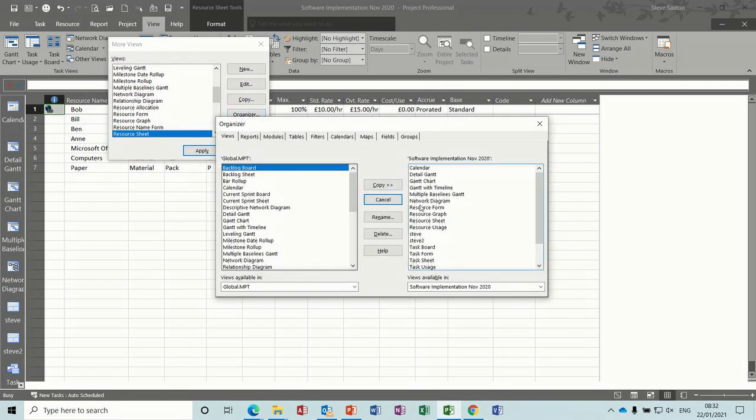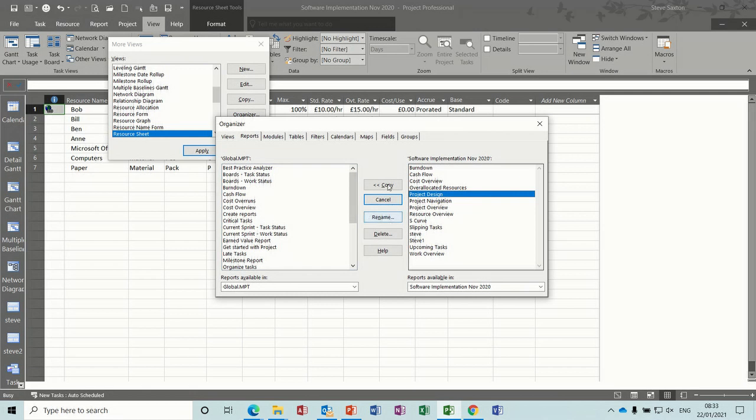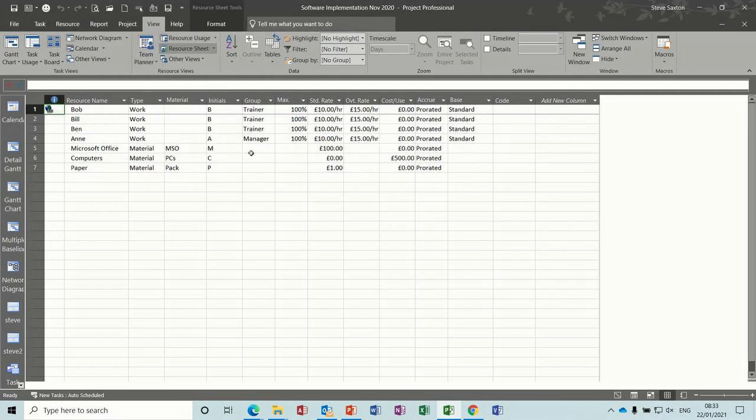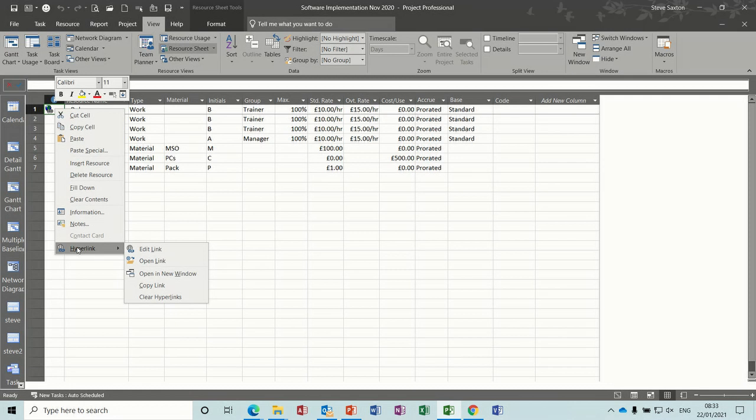And you need to get that report, so go to reports and then project design, you need to push this into the global template, so just copy it across, copy into there, close that, close that. Right click on there again, hyperlink.